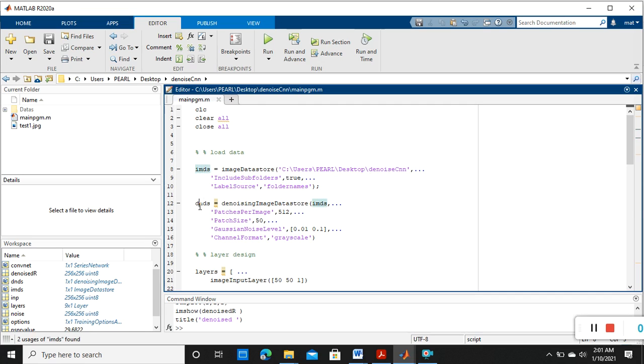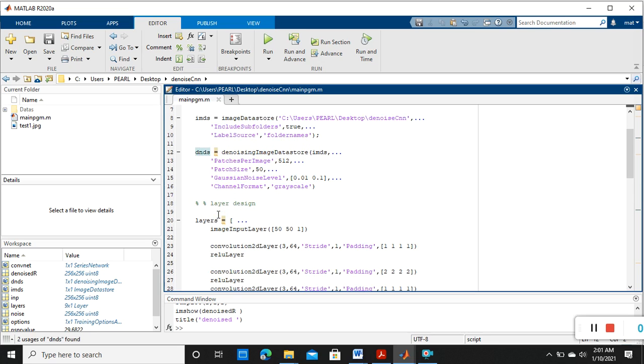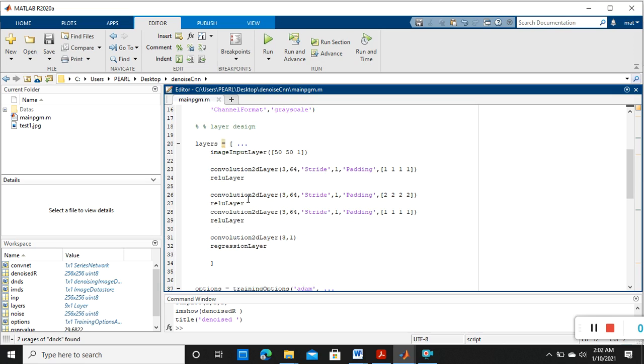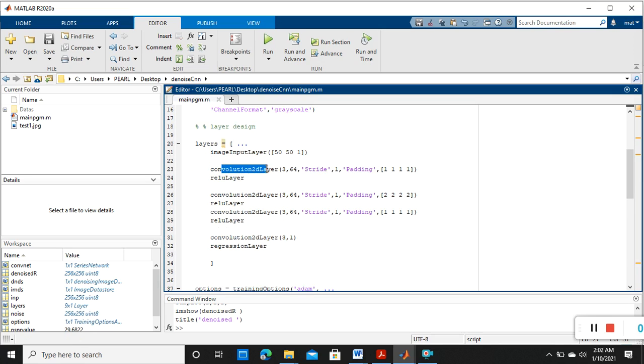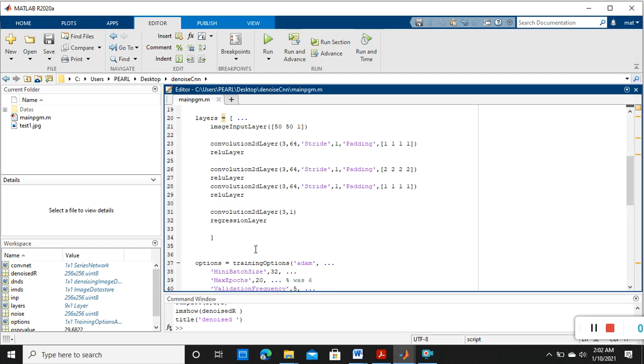After that we are going to design our layers. So this first layer is image input layer, after convolution layer, after the rectified linear unit, again convolution, rectified, convolution, rectified linear unit, and fourth convolution, then final one is the regression layer. So these are the layers I have designed for denoising.